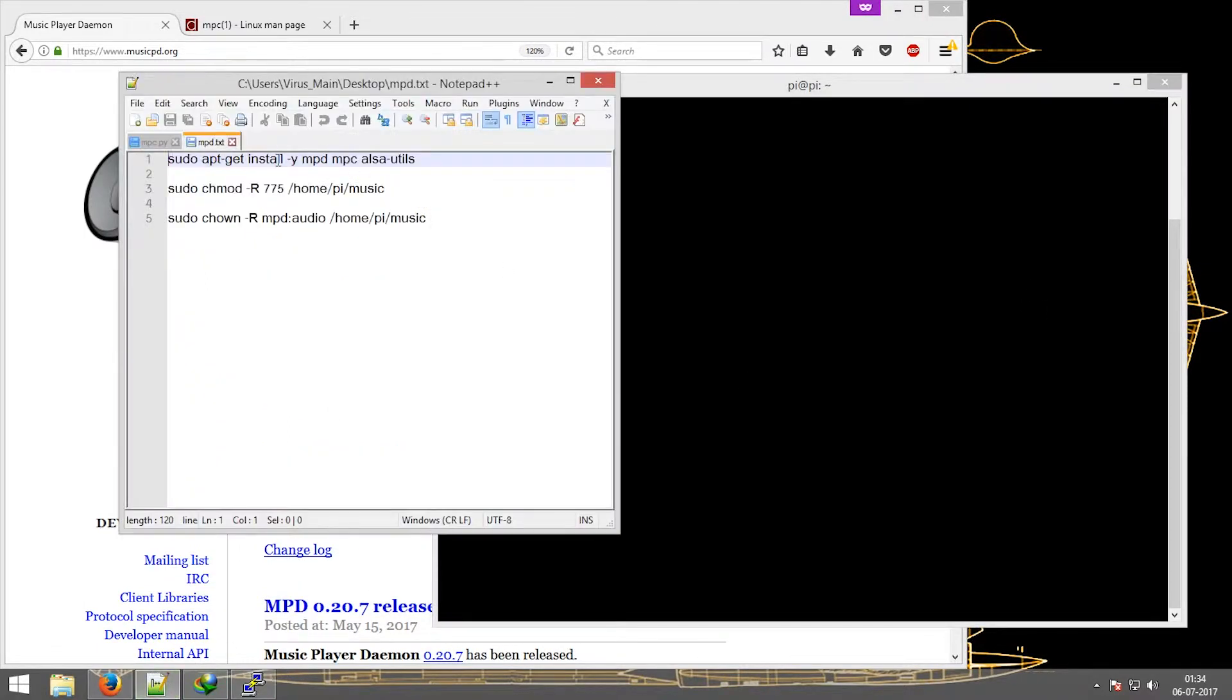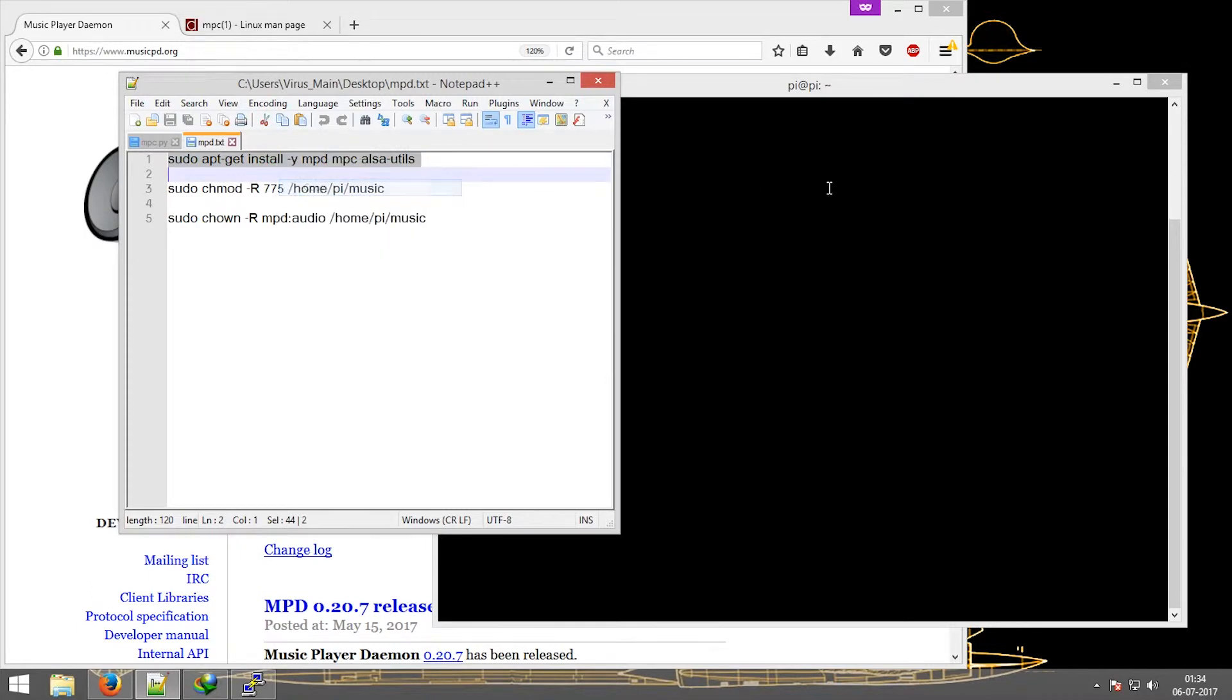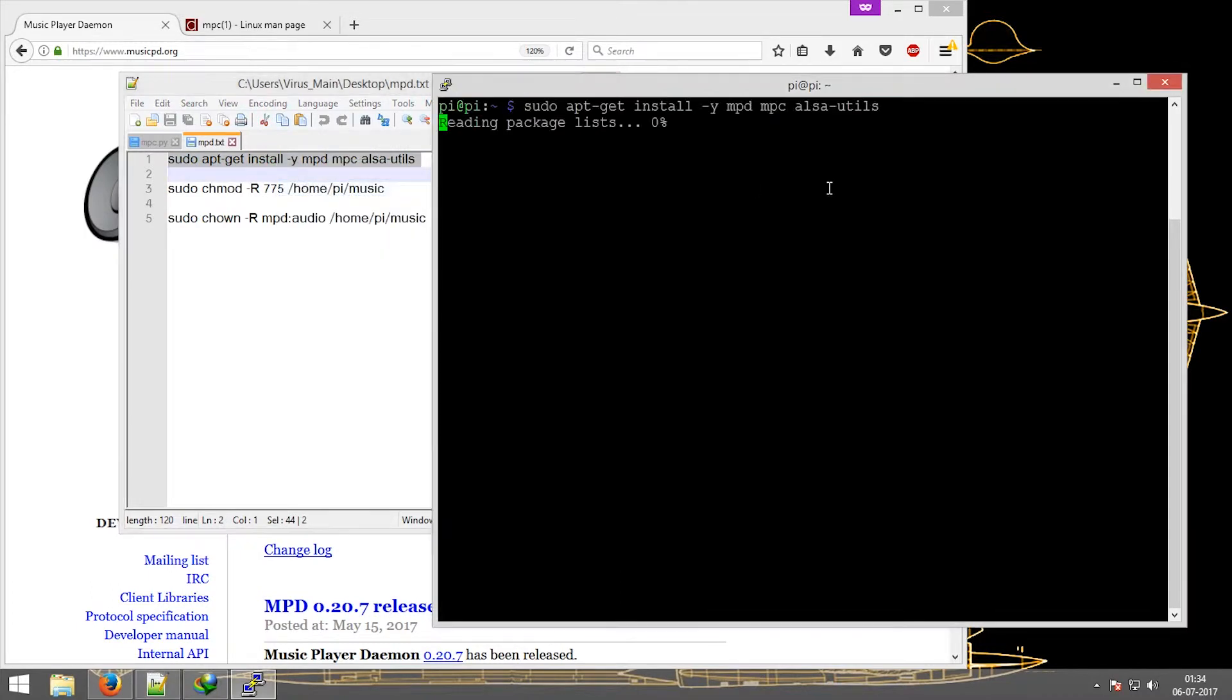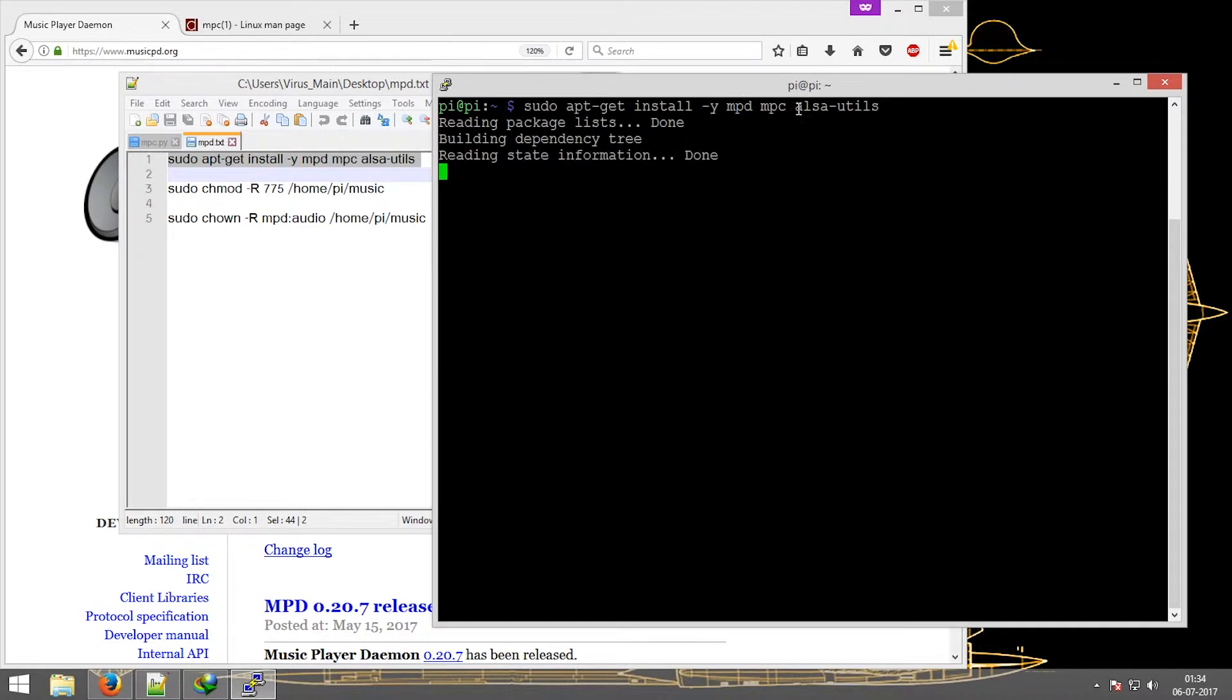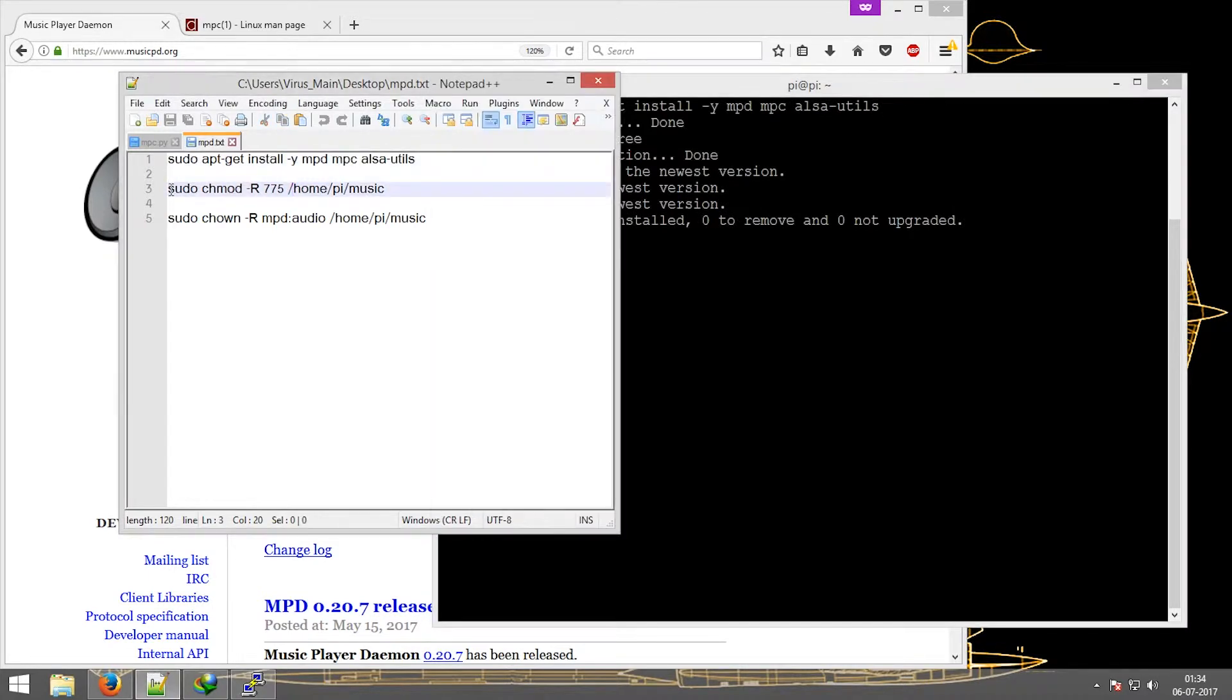Now just copy and paste these lines. What these will do is install MPD, MPC, and ALSA utils. ALSA utils is for the ALSA mixer, which we'll be using next.